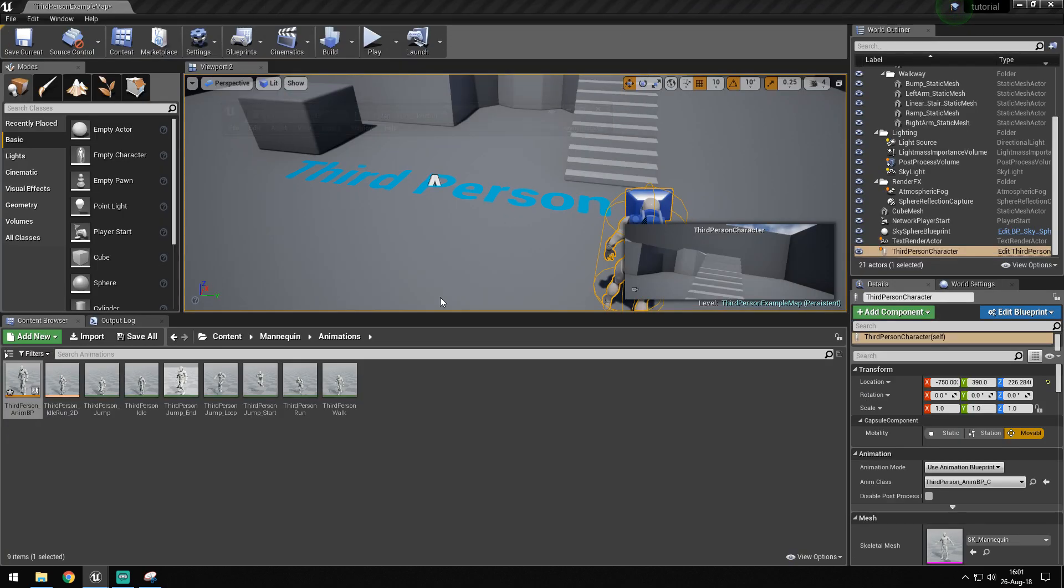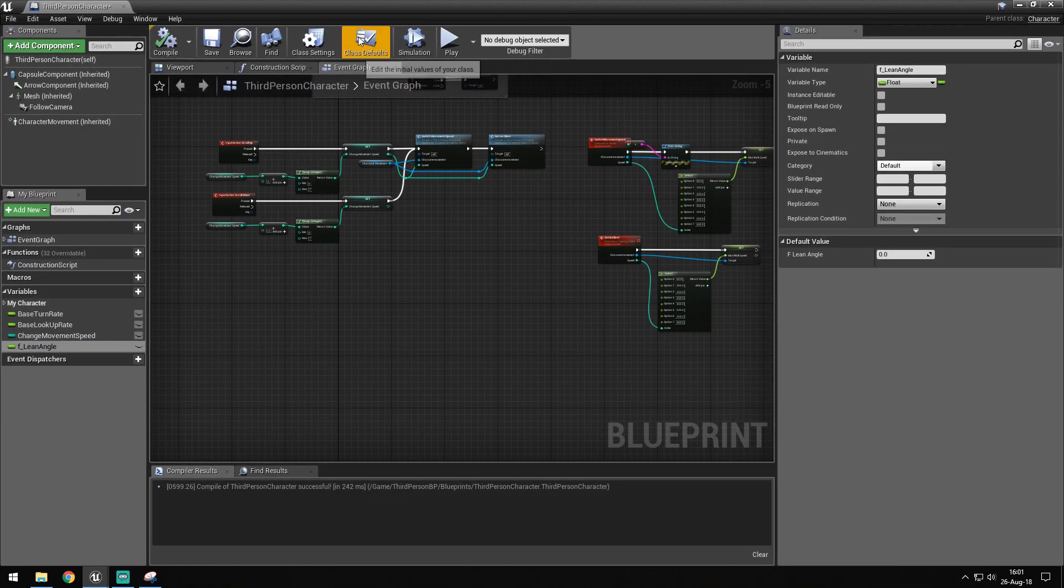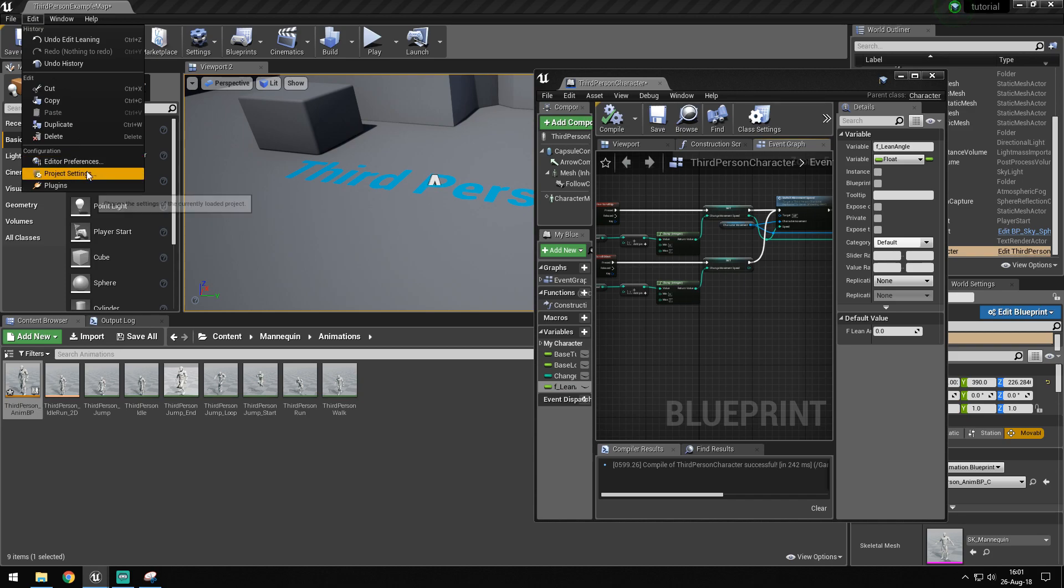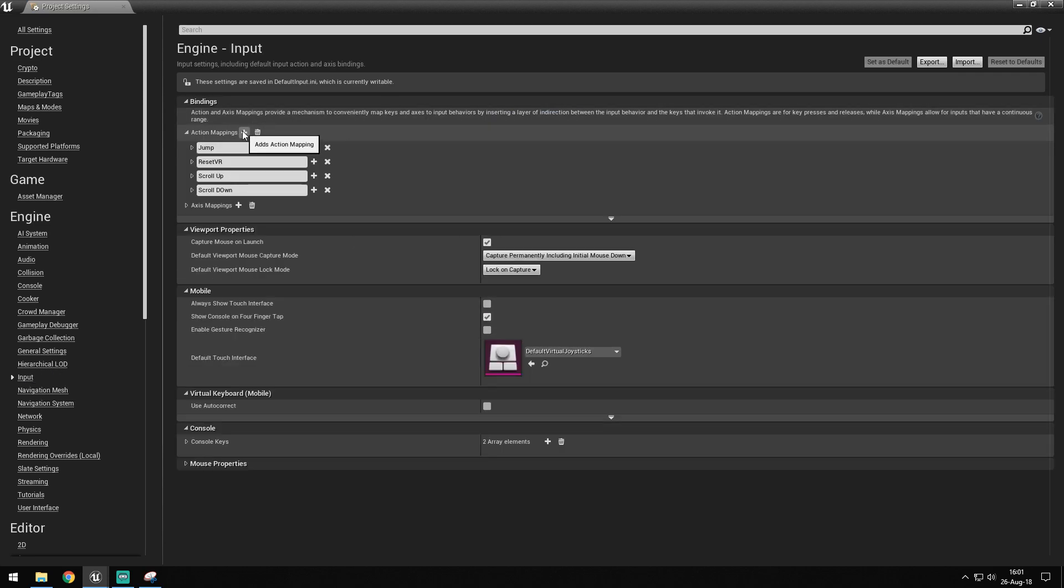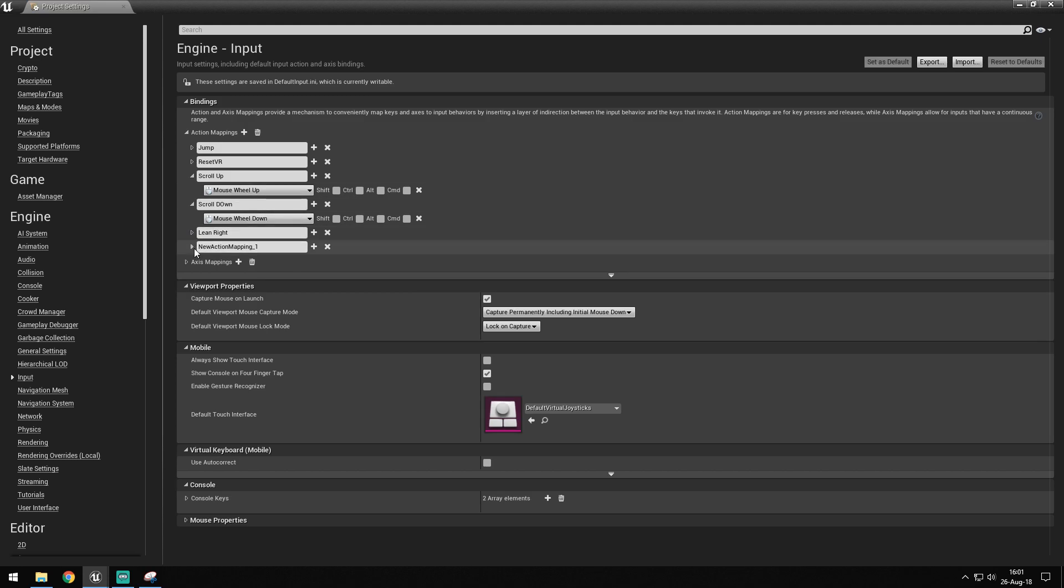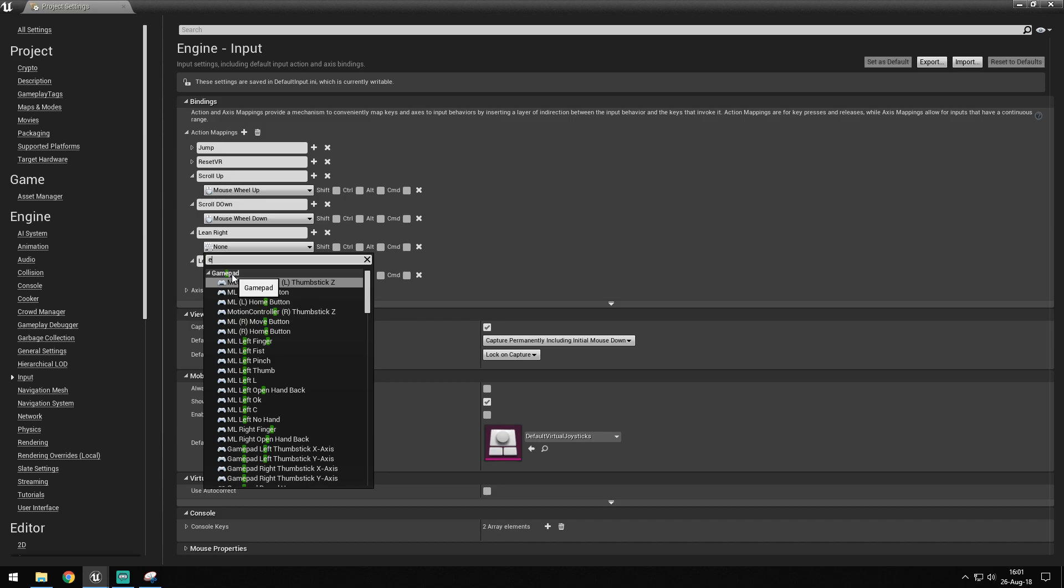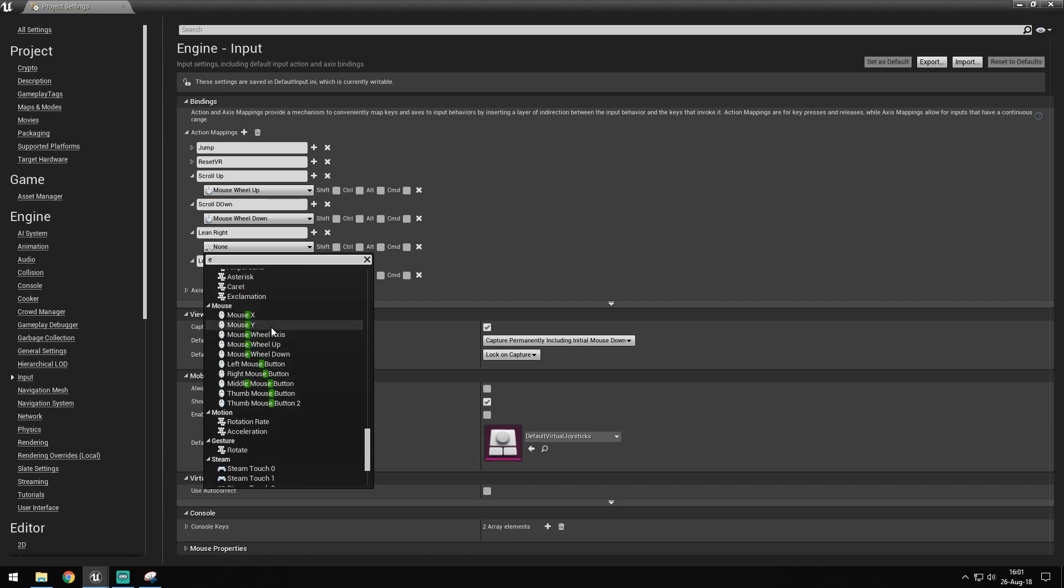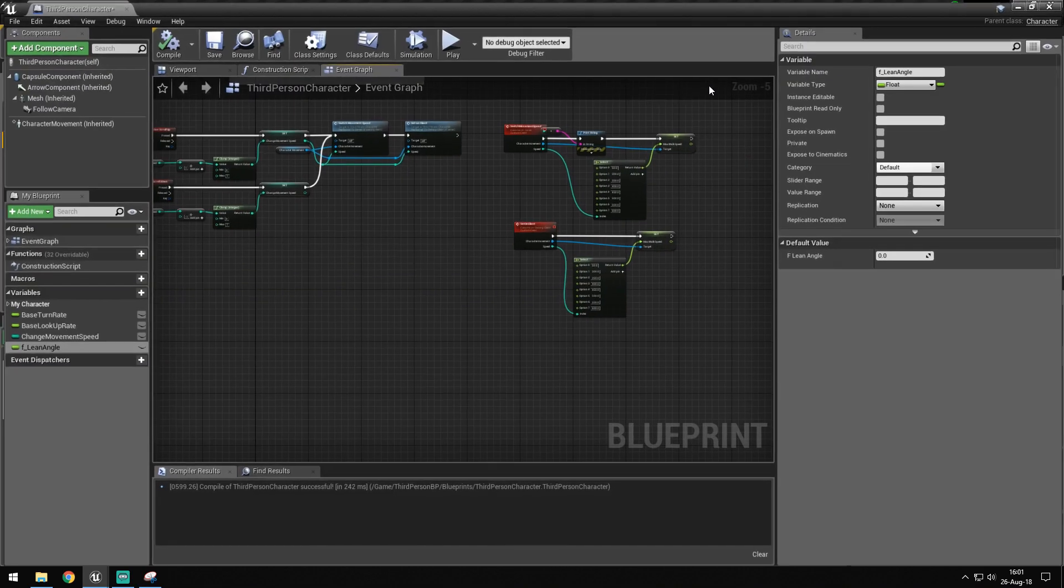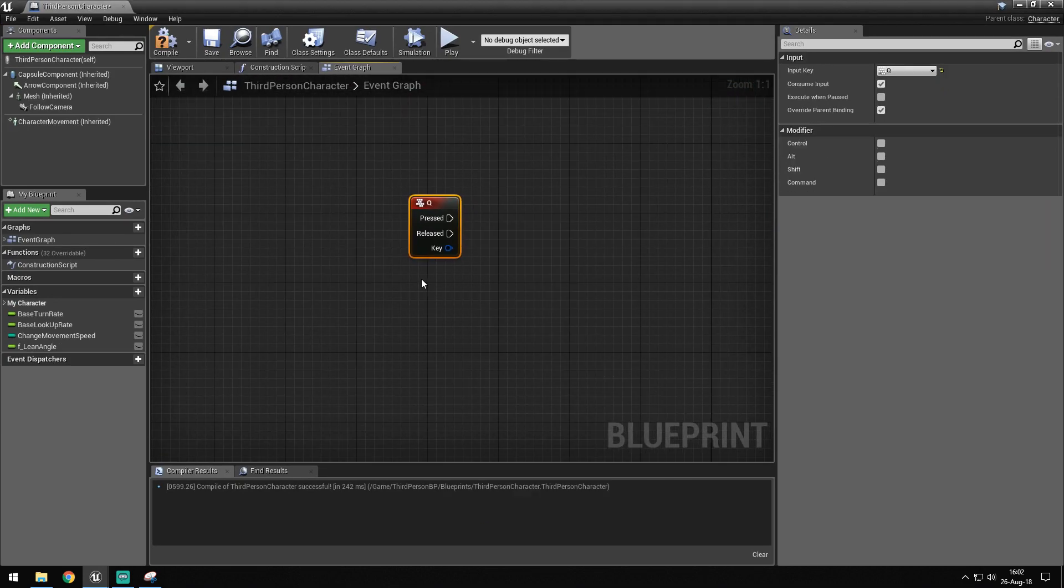What we now have to set up is to set this on runtime. But one thing I forgot, I actually have to head over into project settings and go under inputs and make two new action mappings. One will be lean right and one lean left. We want to have Q for lean left and E for lean right.